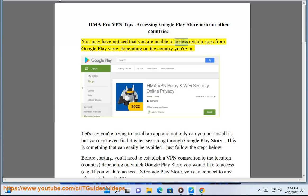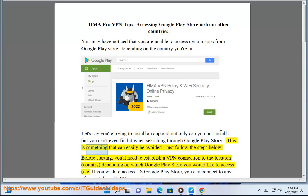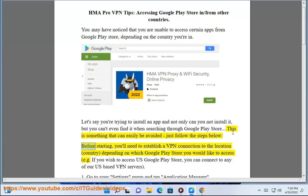You may have noticed that you are unable to access certain apps from Google Play Store, depending on the country you're in. Let's say you're trying to install an app and not only can you not install it, but you can't even find it when searching through Google Play Store. This is something that can easily be avoided — just follow the steps below.